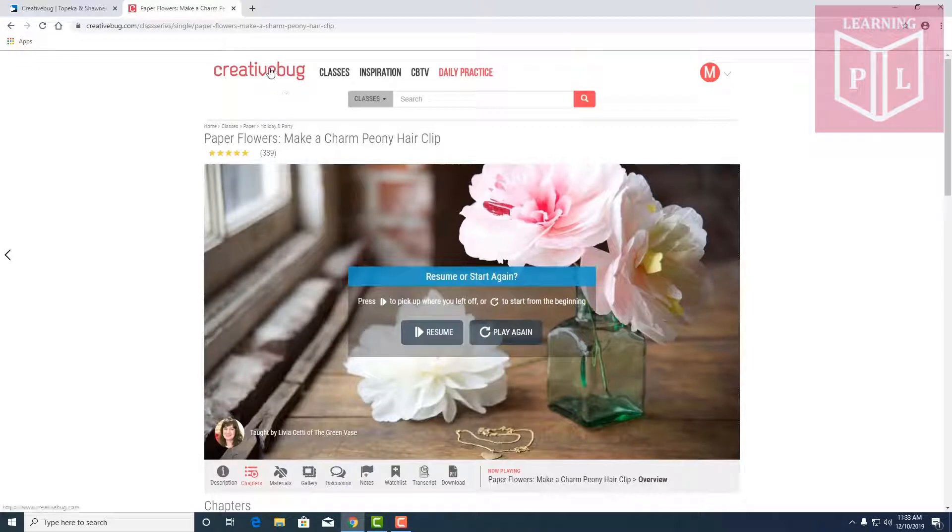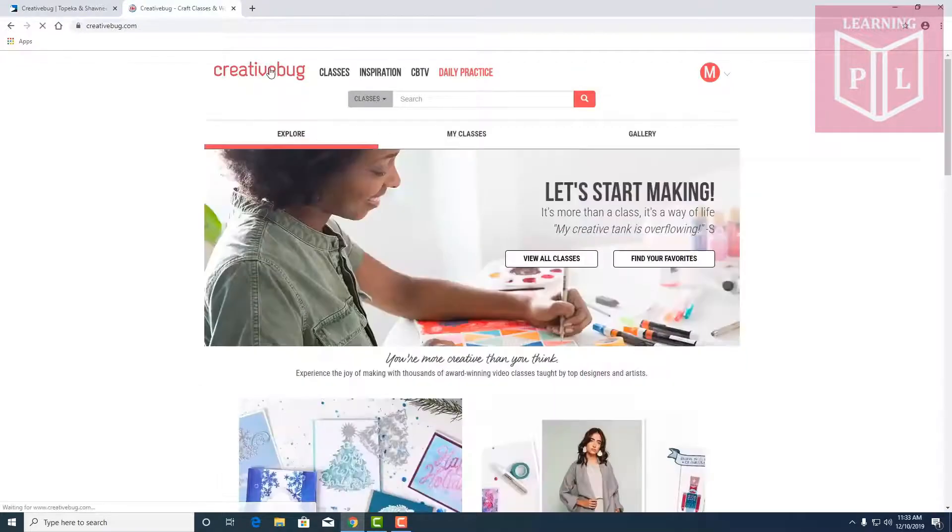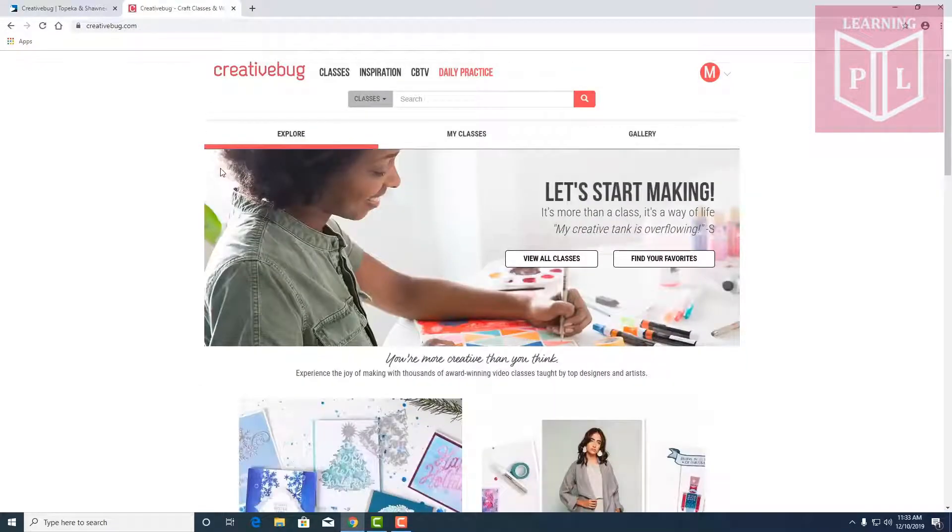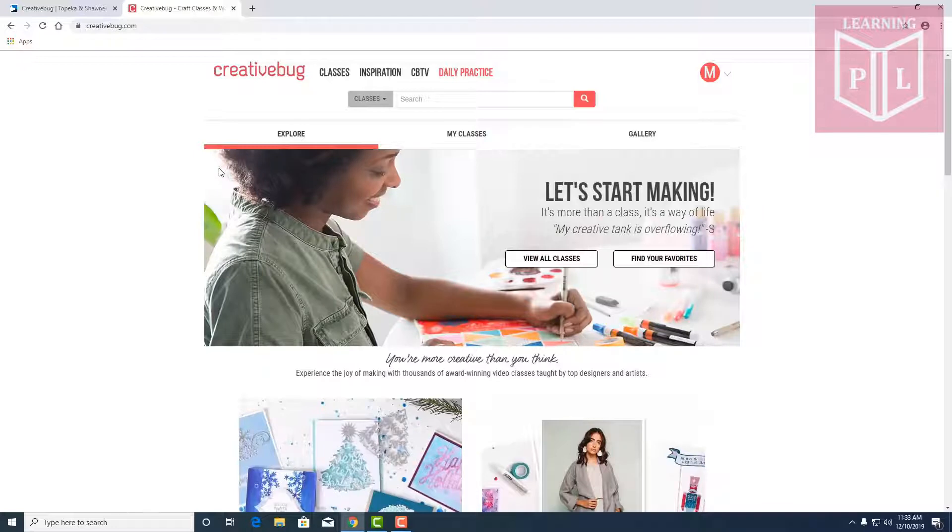So I recommend that you just play around in Creative Bug. There's a lot to learn here and a lot of just daily inspiration to help prompt you in your creative habits.